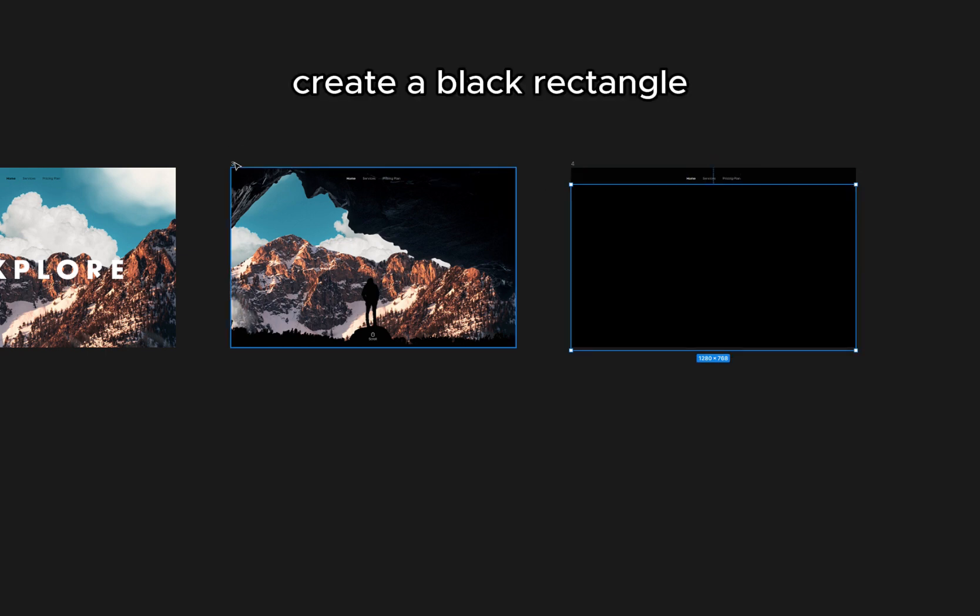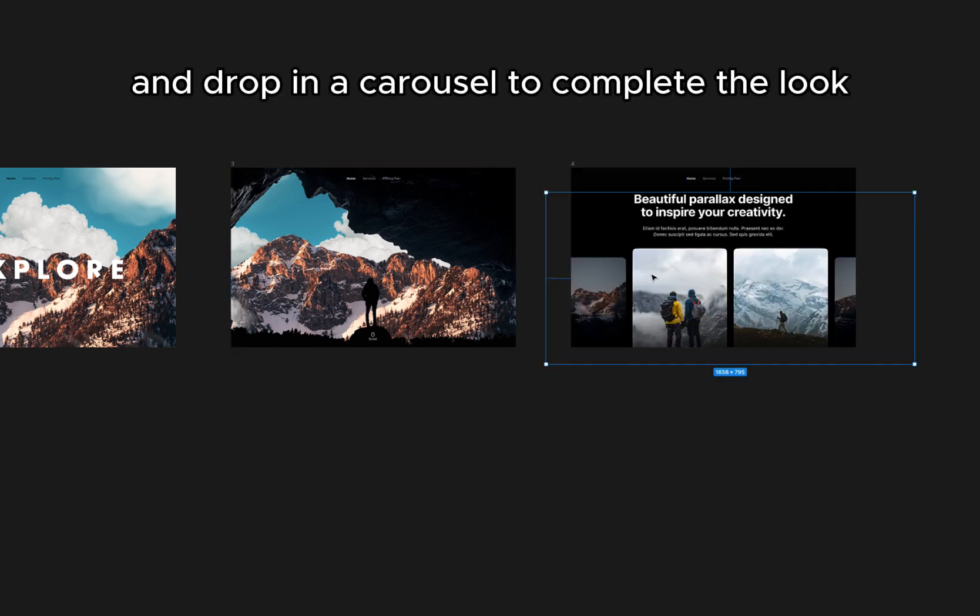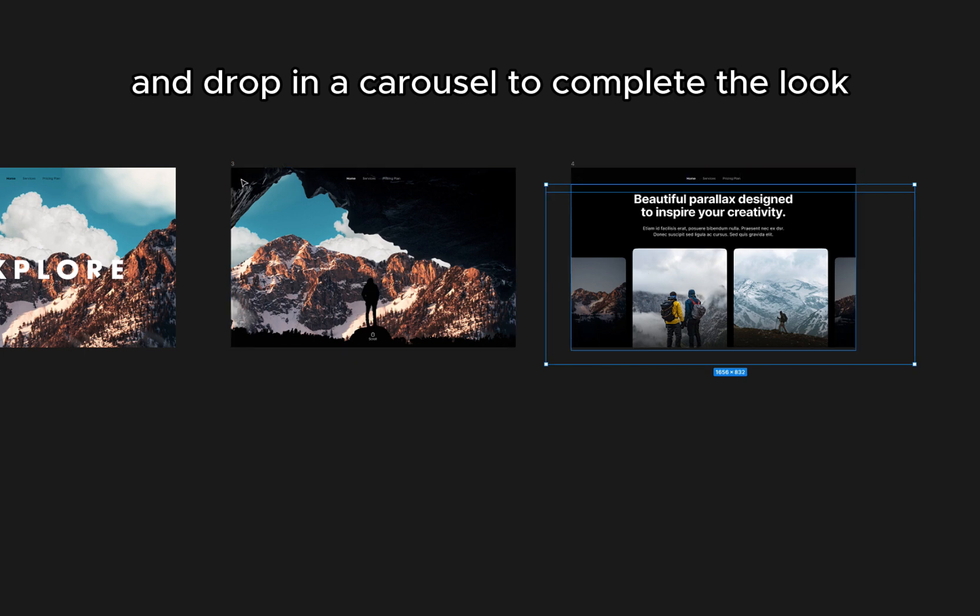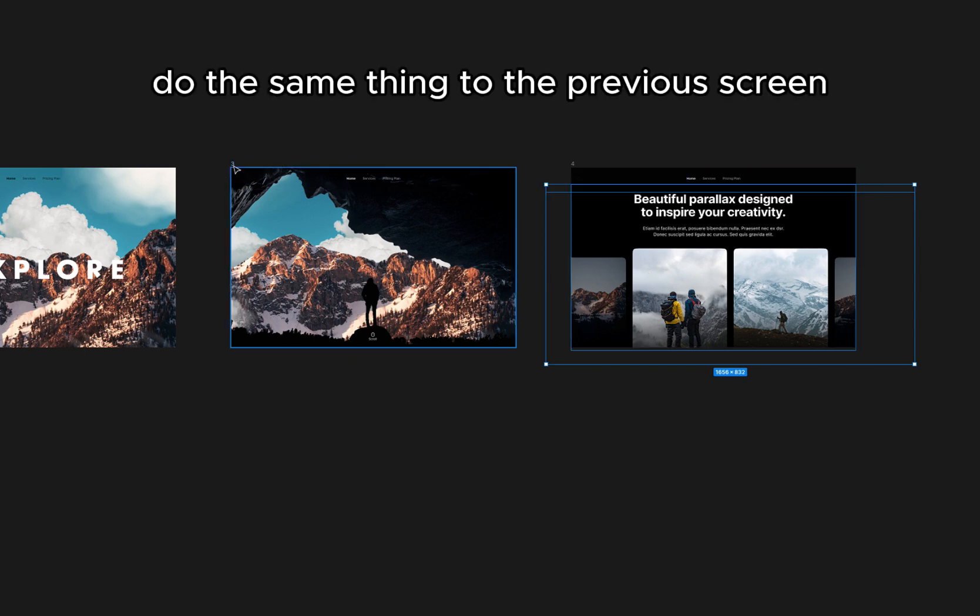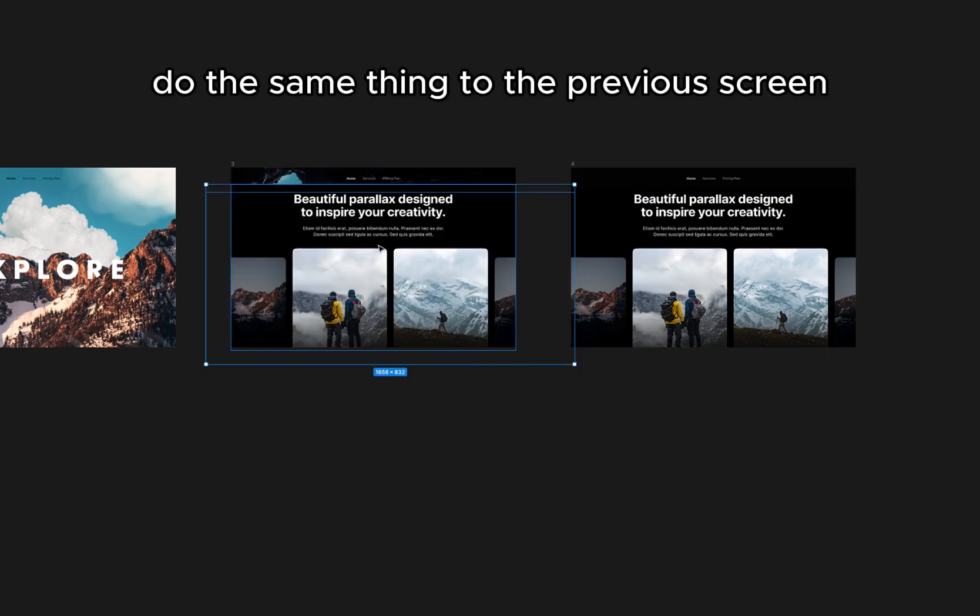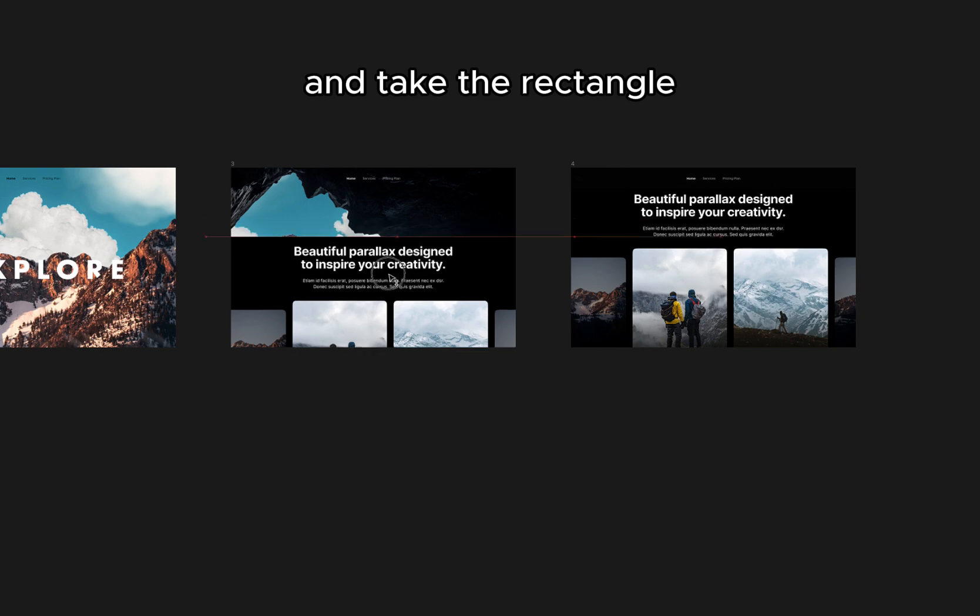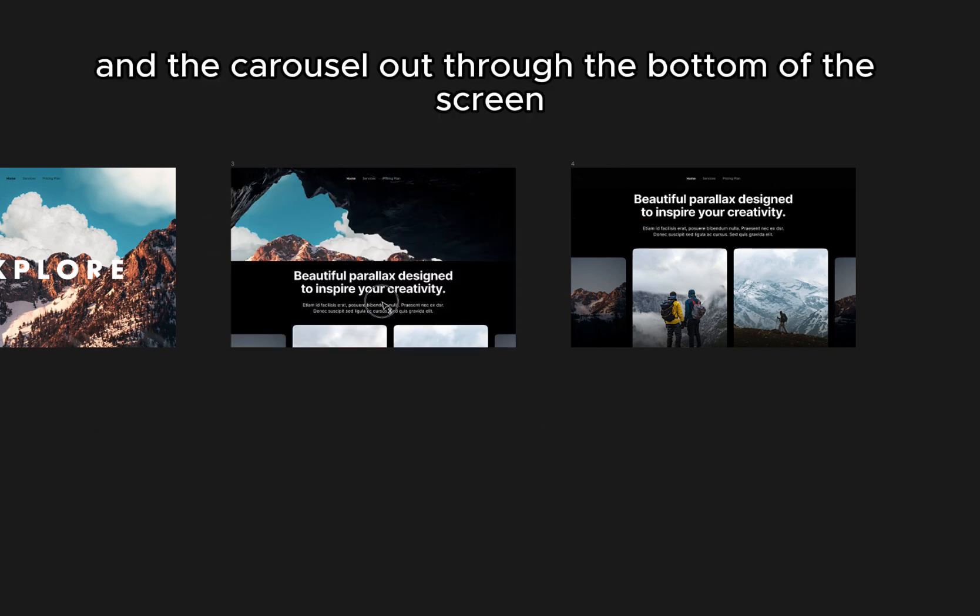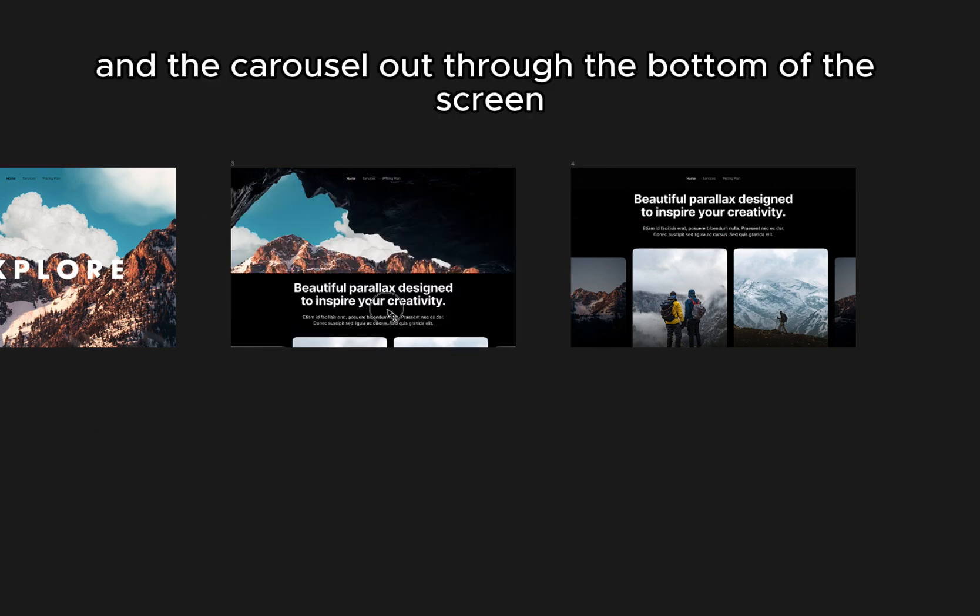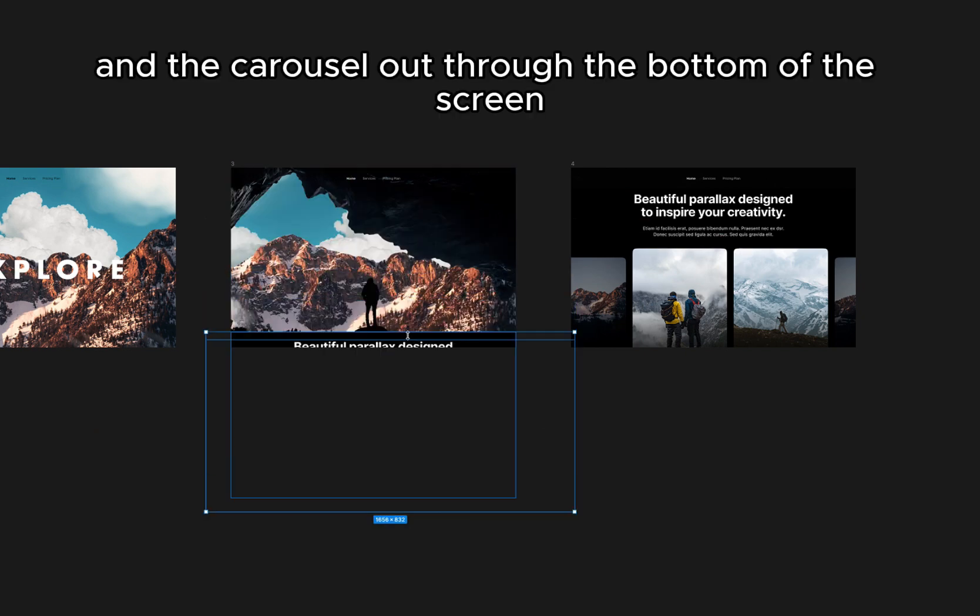Create a black rectangle and drop in a carousel to complete the look. Do the same thing to the previous screen and take the rectangle and the carousel out through the bottom of the screen.